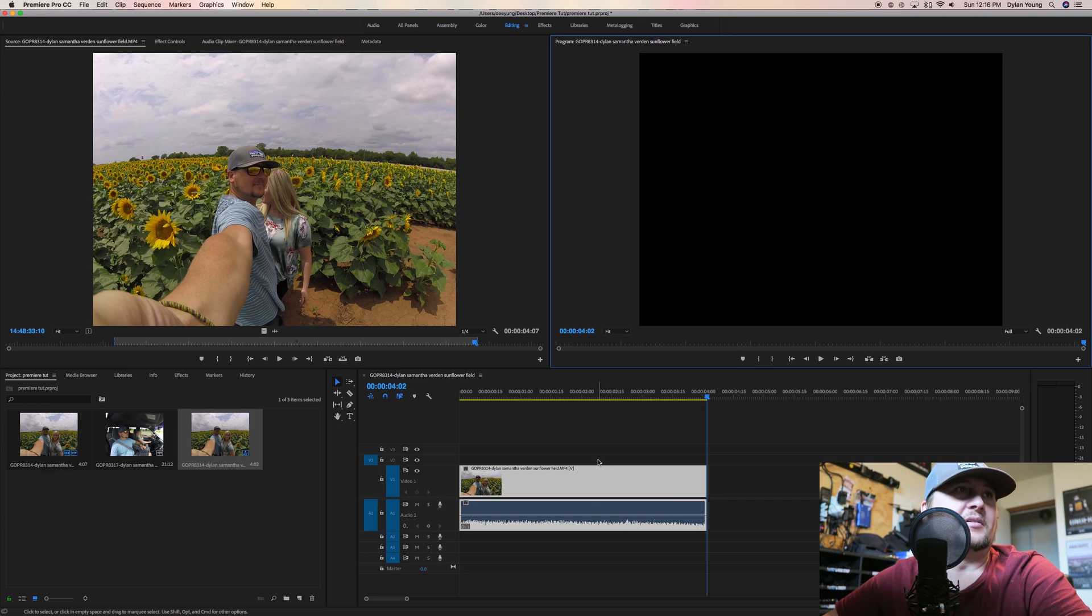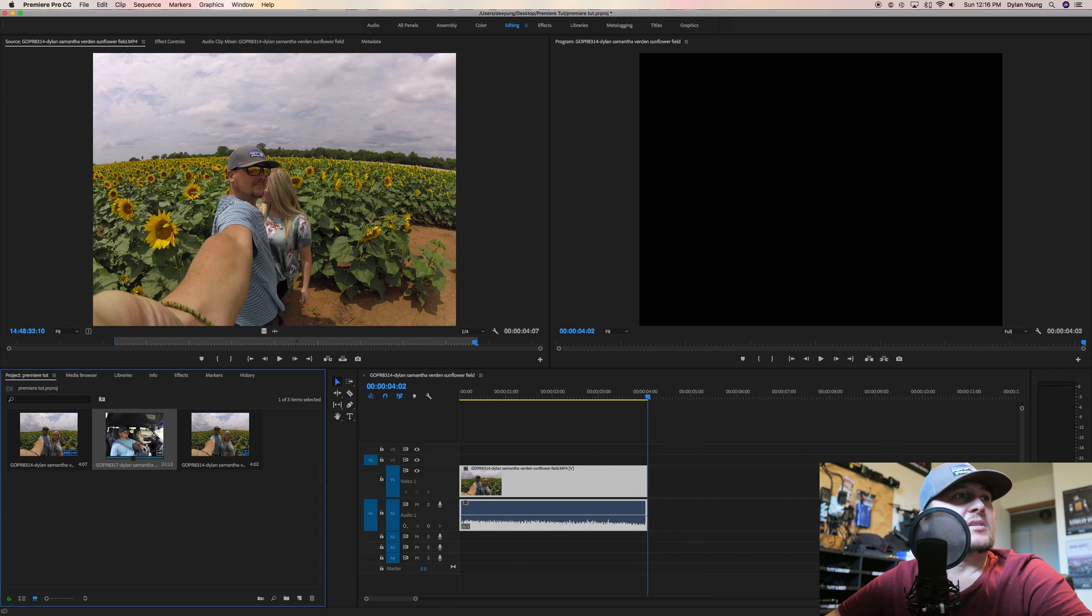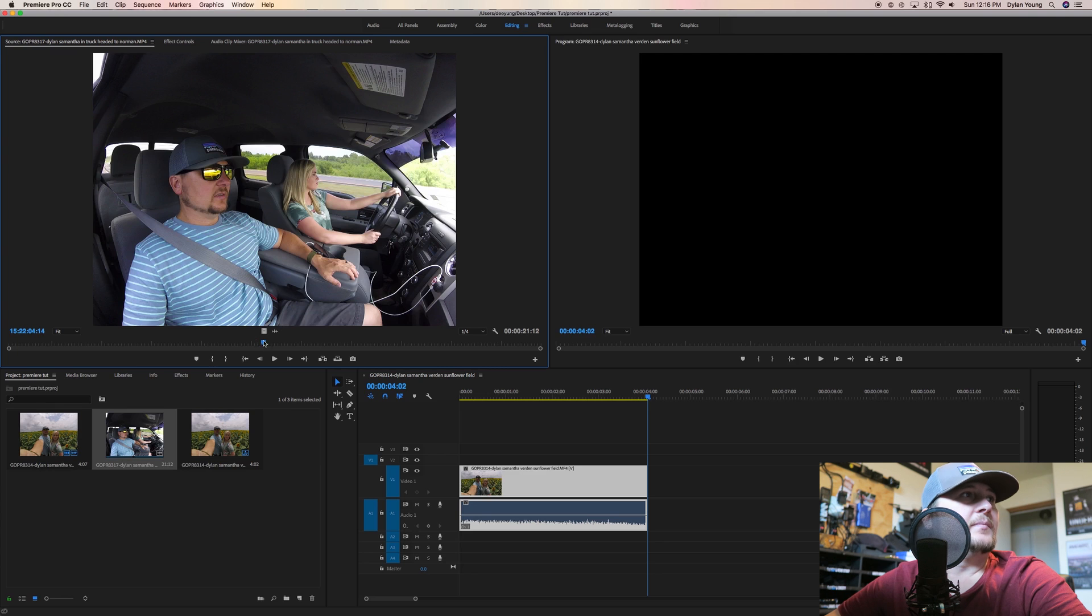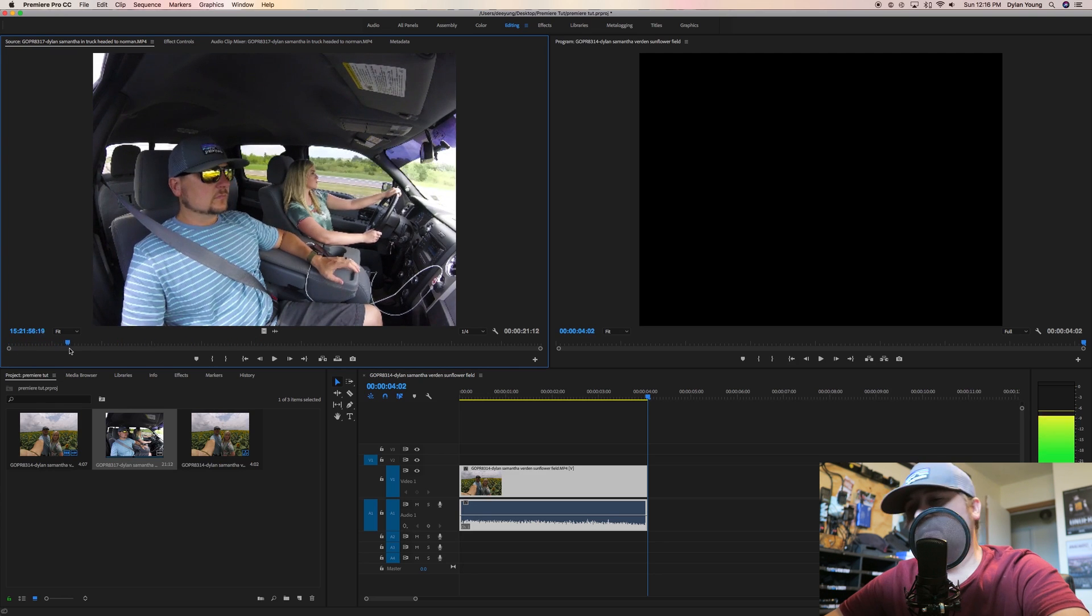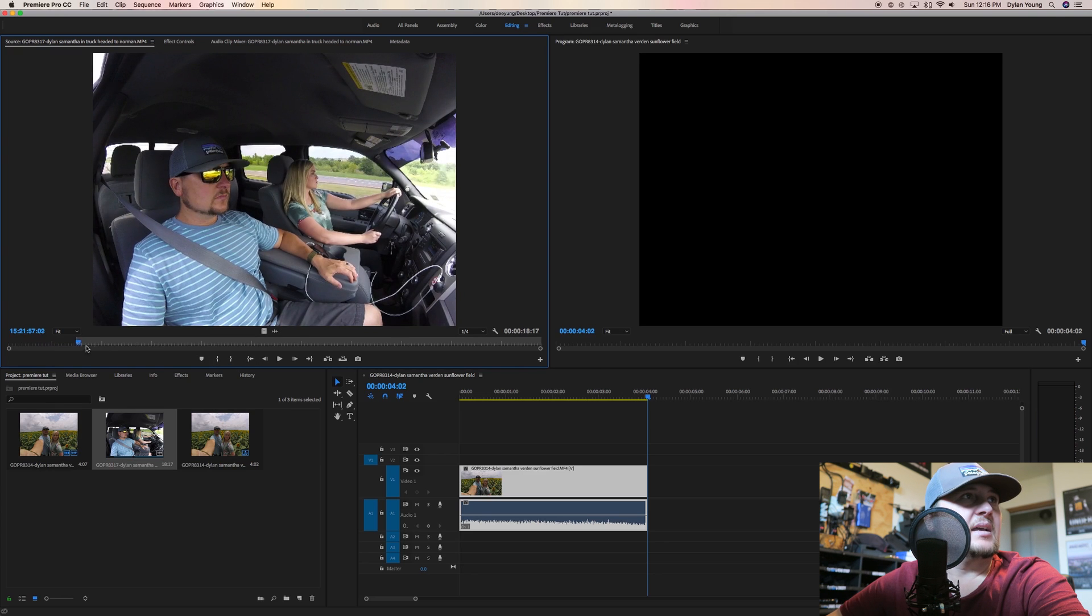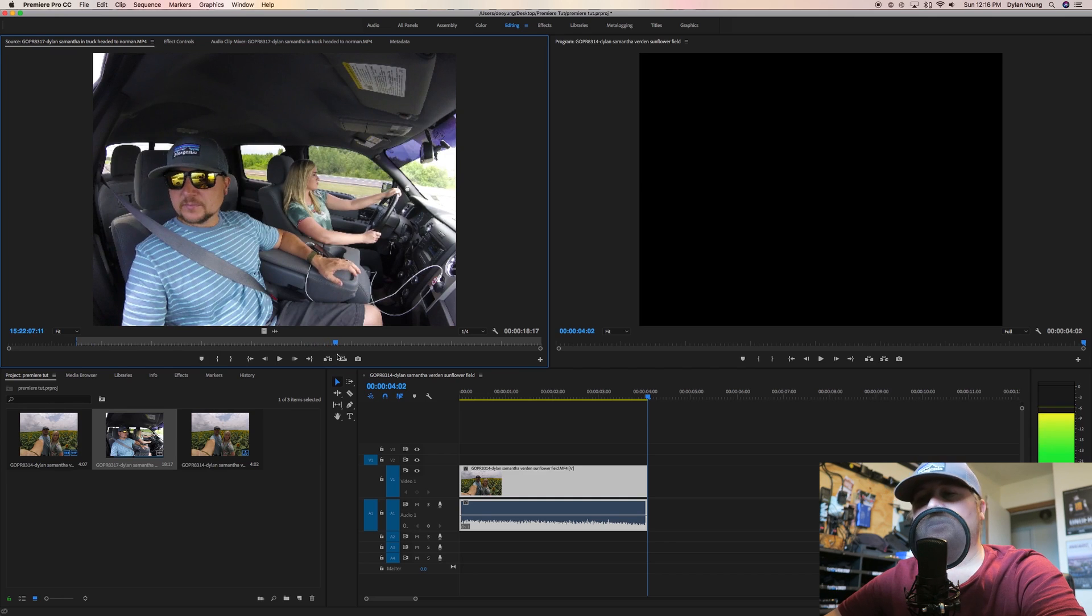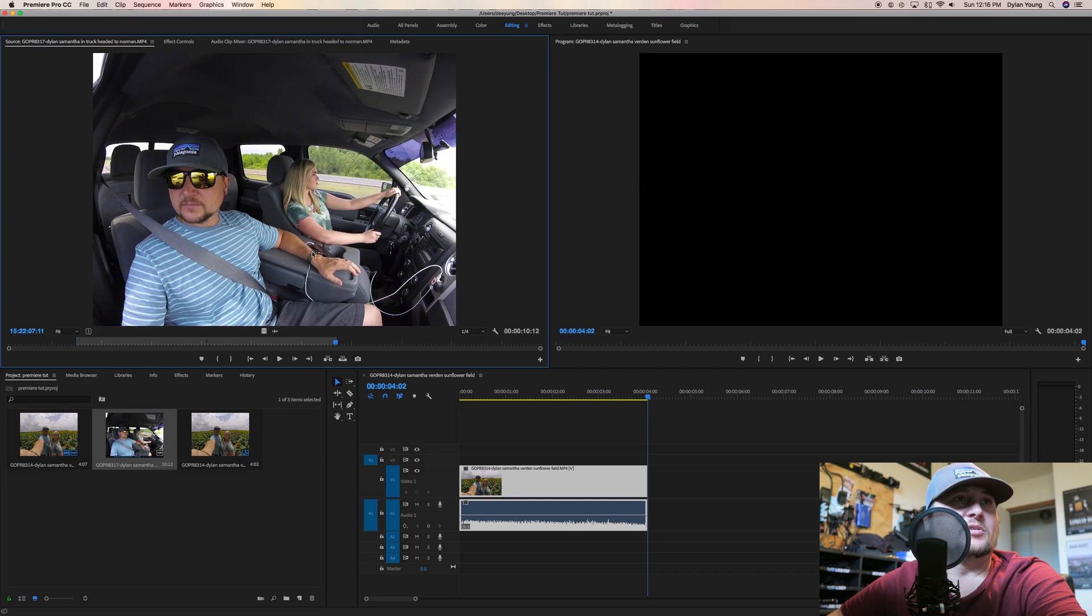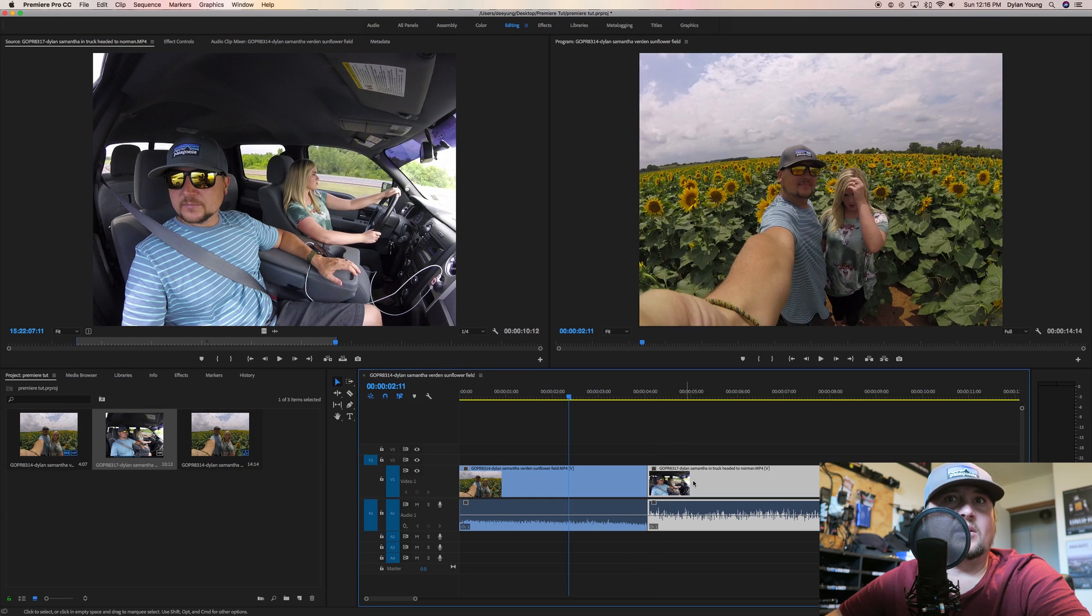Let's double-click on this other one and check it out. Let's say we want to start right about there. We're going to hit I or the Mark In, and then let's say we want to get to here and push O or Mark Out. We're going to drag both, and then right there and right there you're just going to have a basic cut between the two.